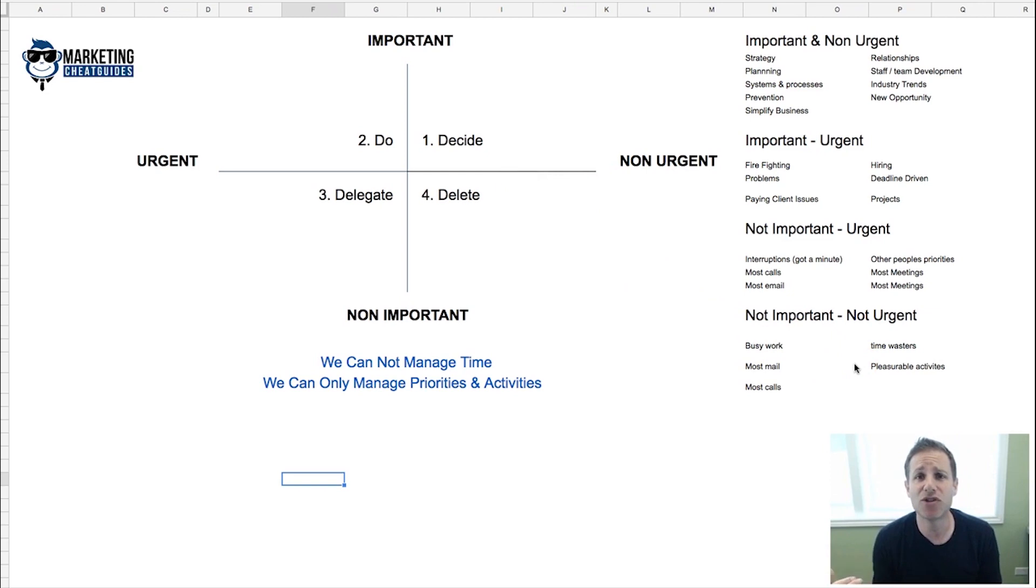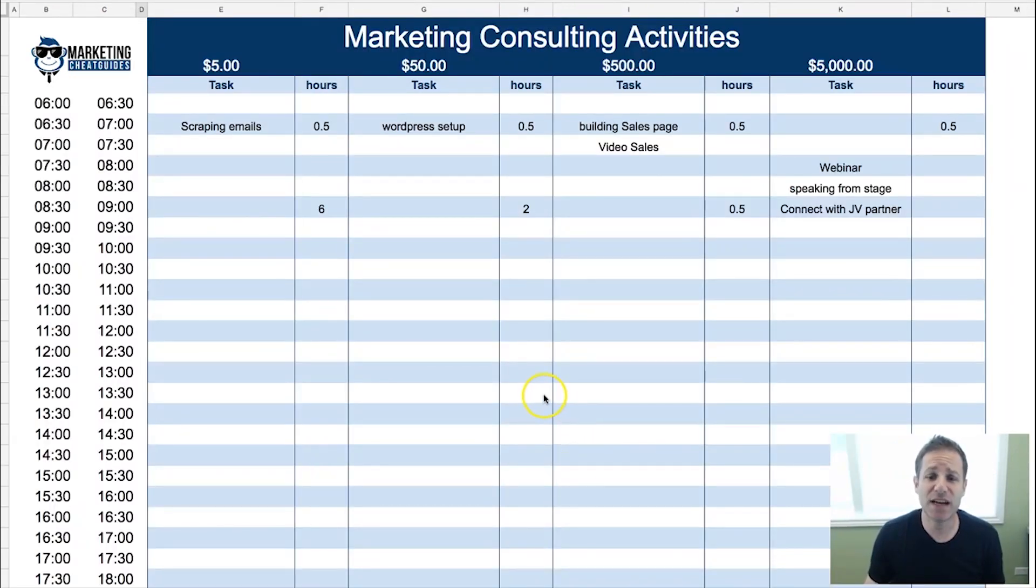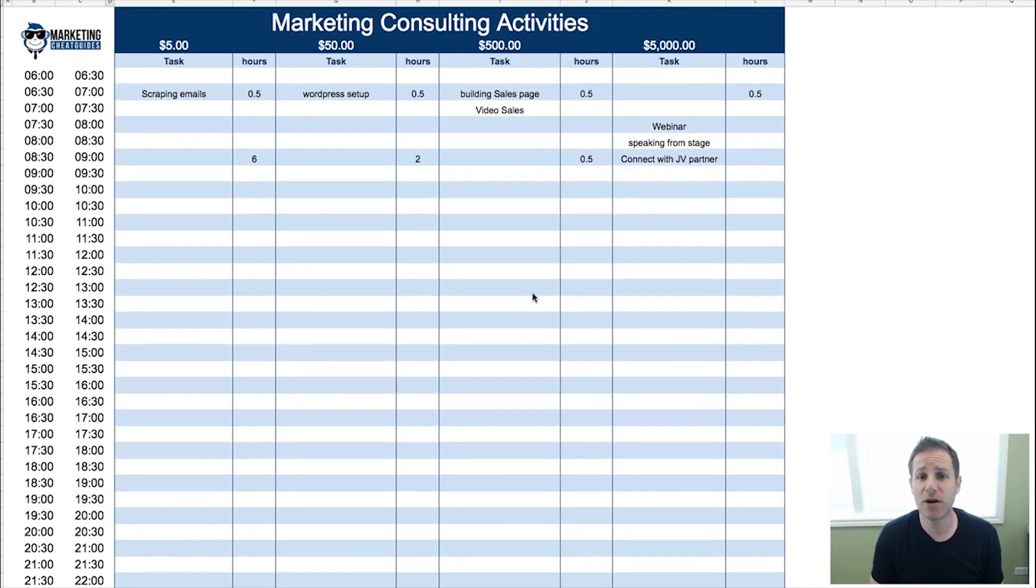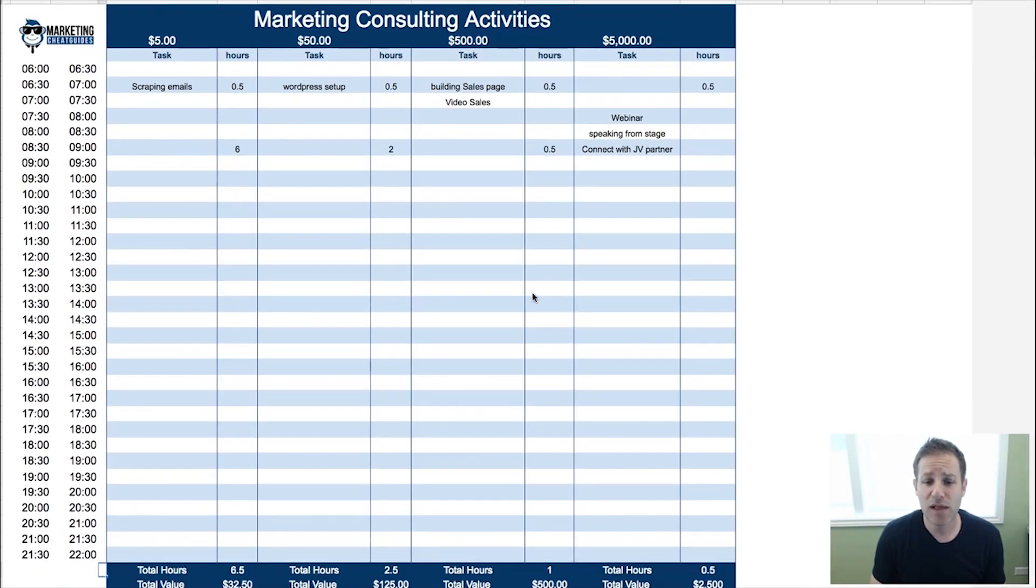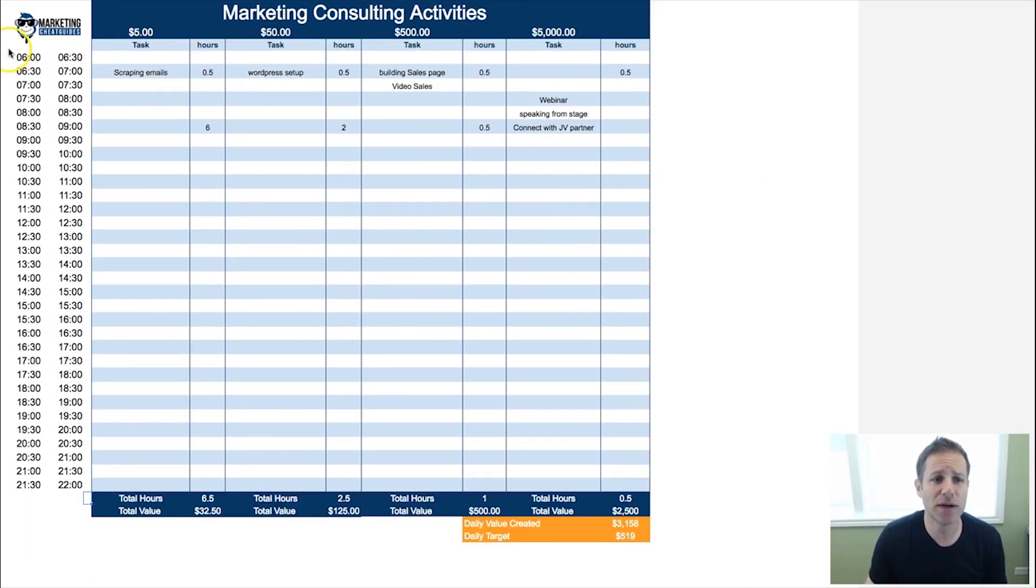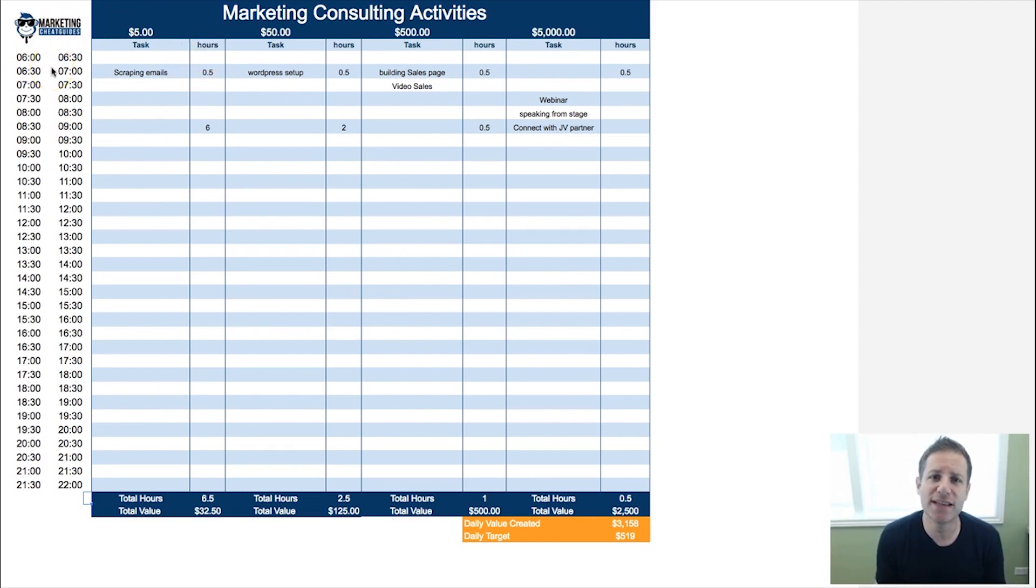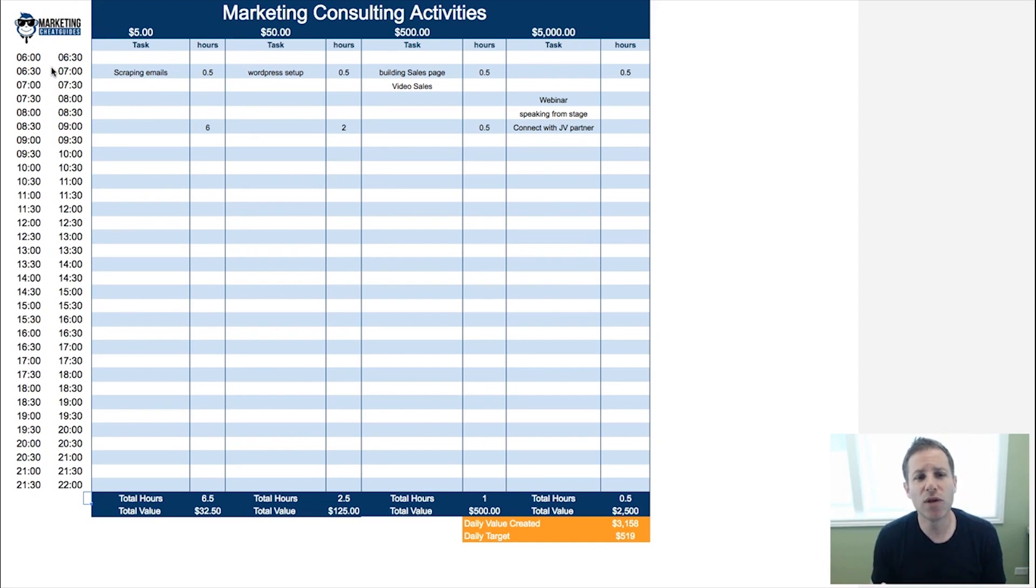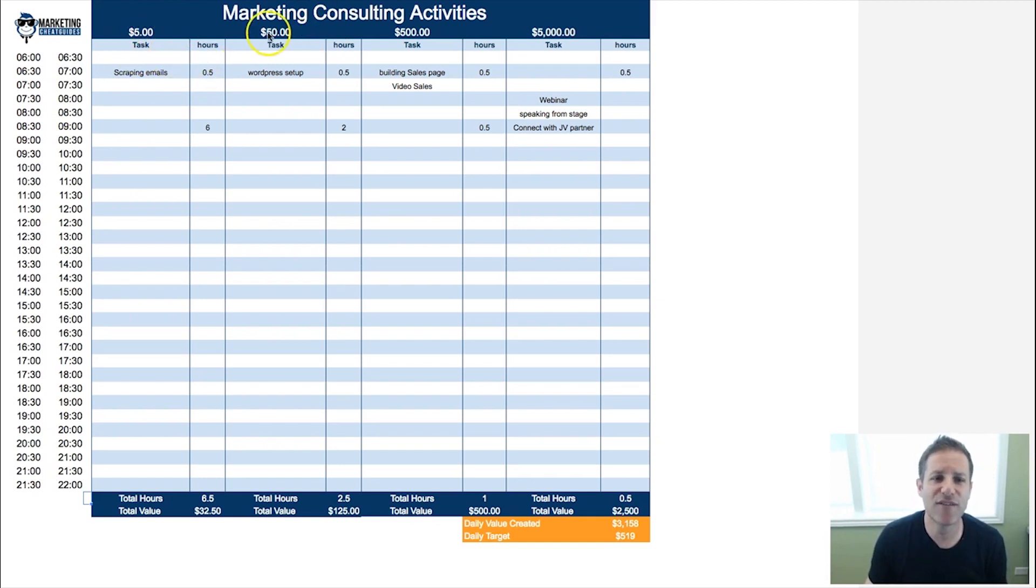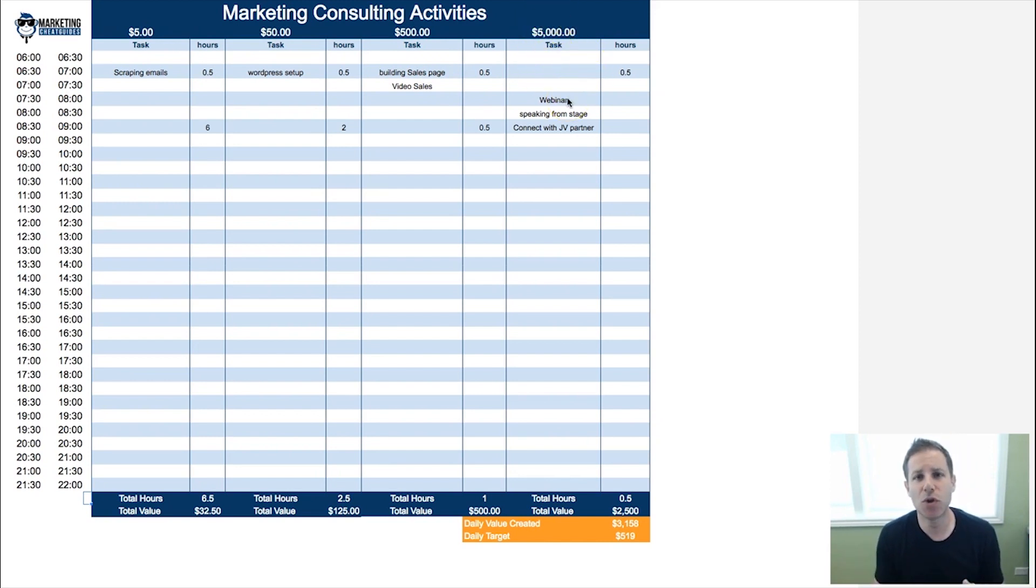The next step—I've created a form here that you can fill out that's going to track your activities. What I want to show you here is every day you're working on things. If you're putting in an eight-hour day, really what I want to demonstrate here is every half hour, what are you working on?